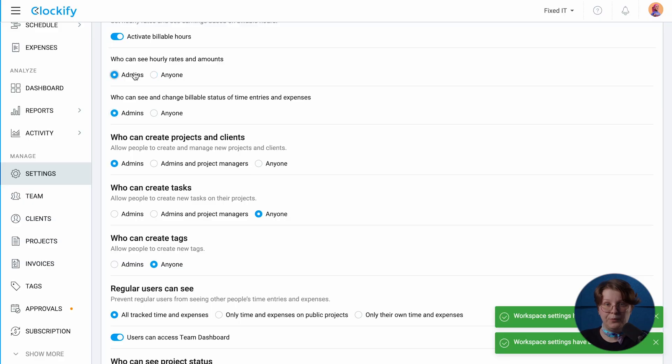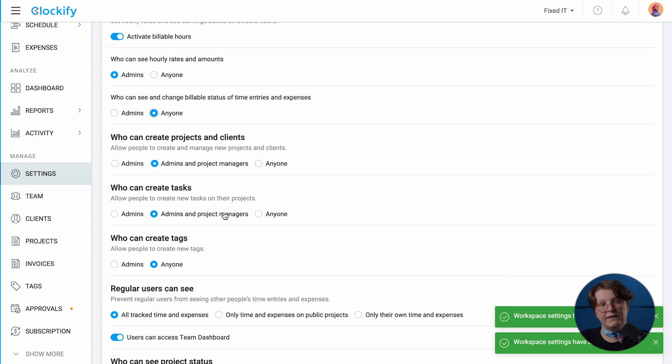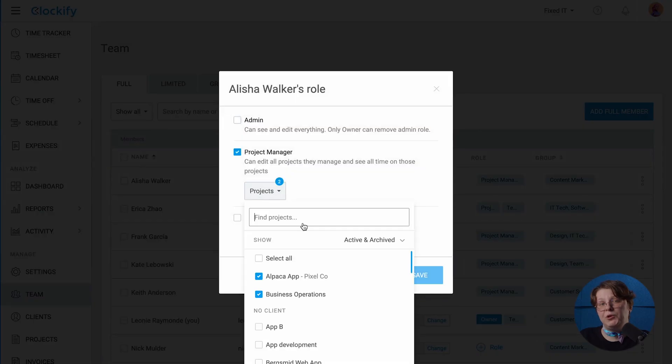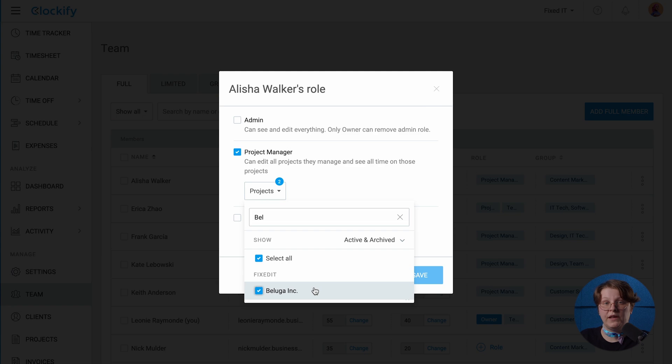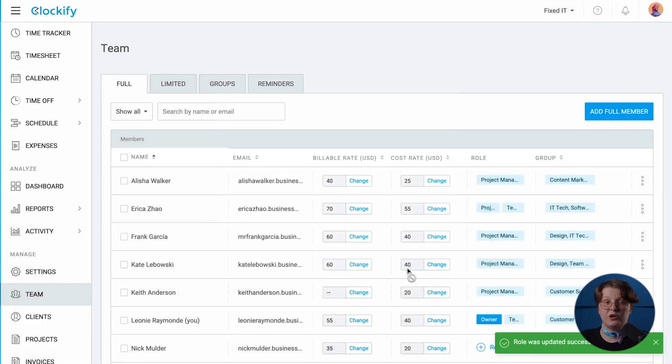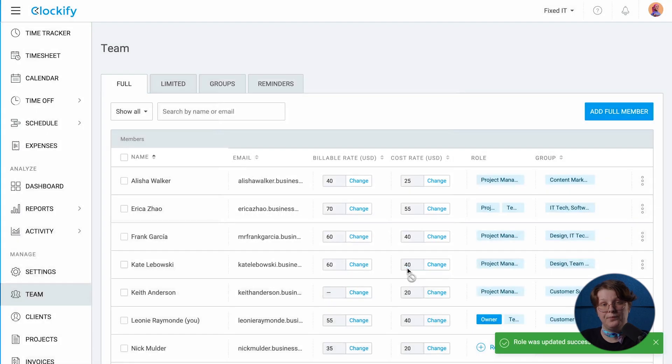For example, you can set rules for who can create new projects and tasks and who can see project status. Also, you can assign people as project managers if you want to let them manage teams and tasks for their projects on the web.